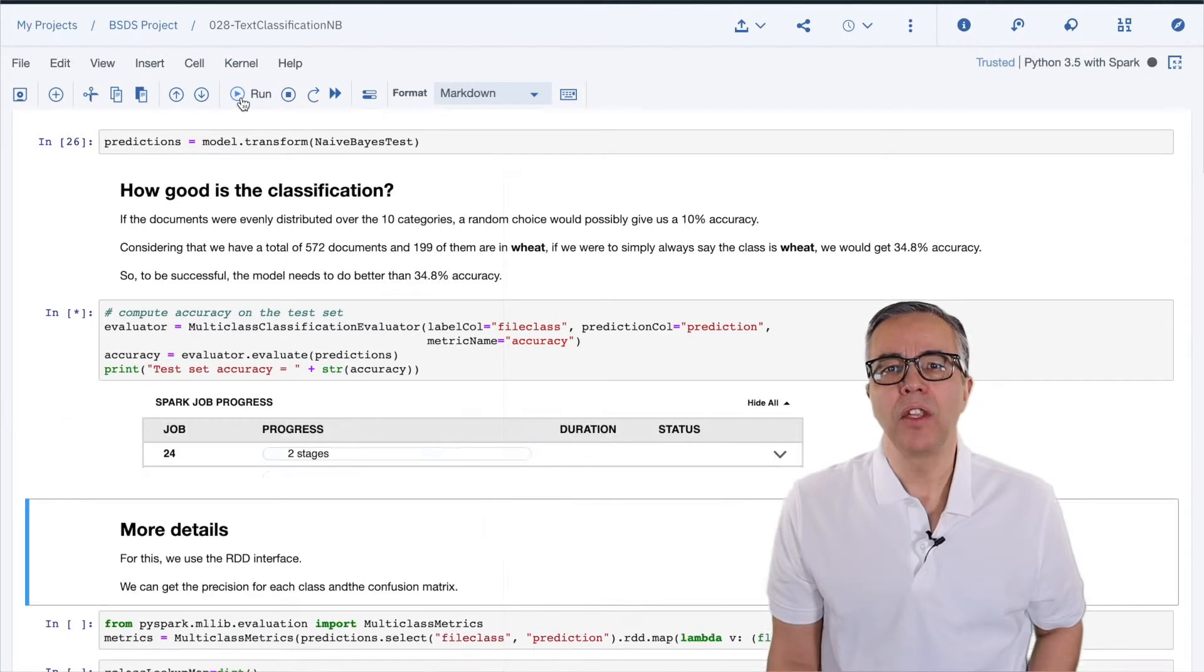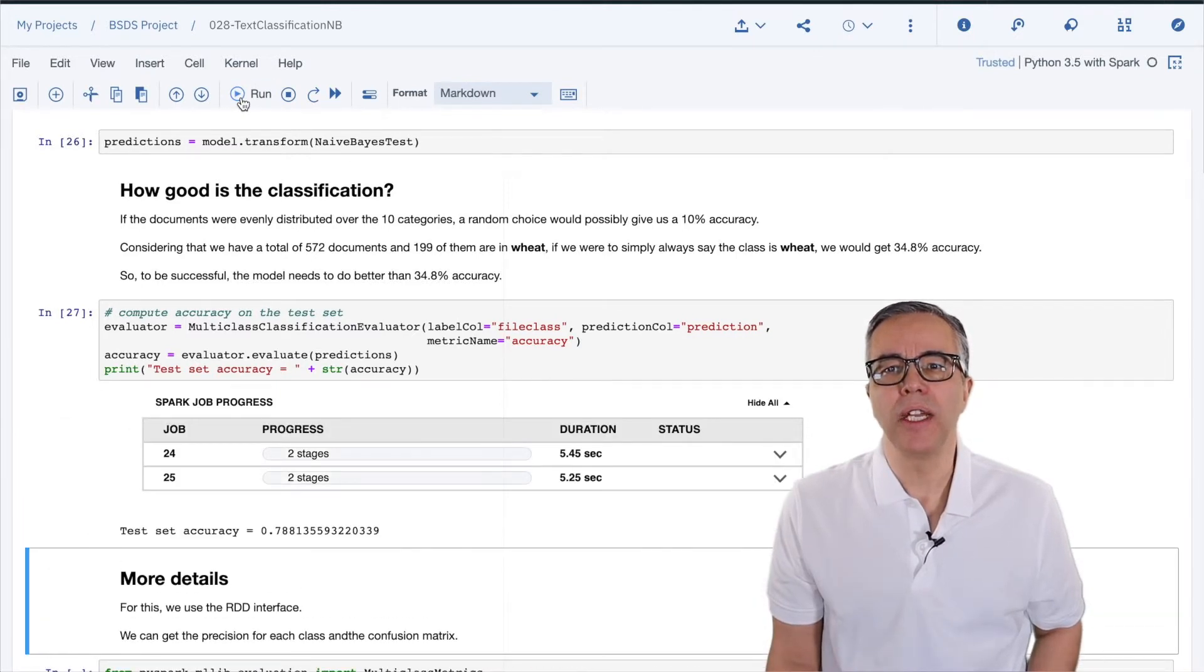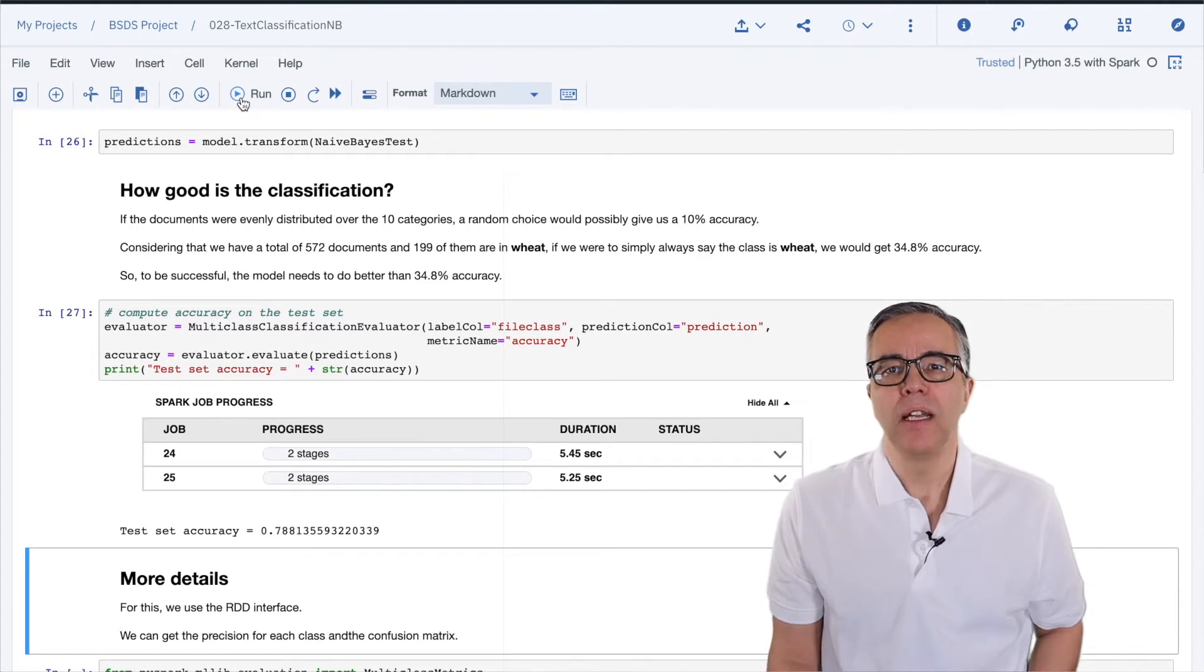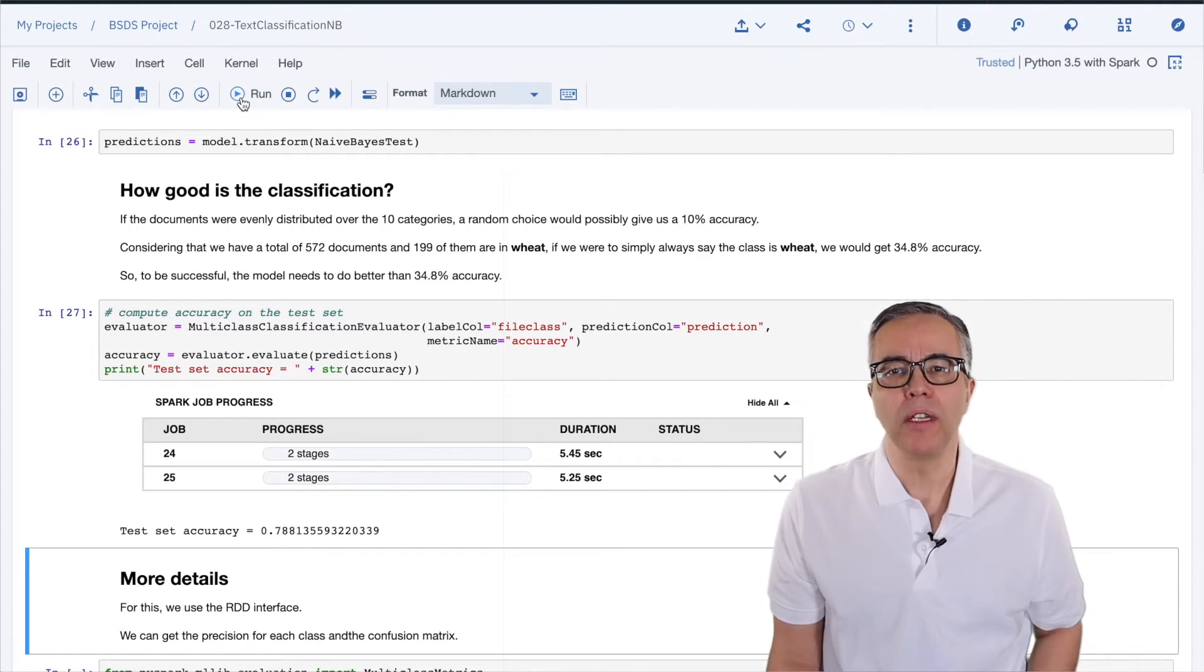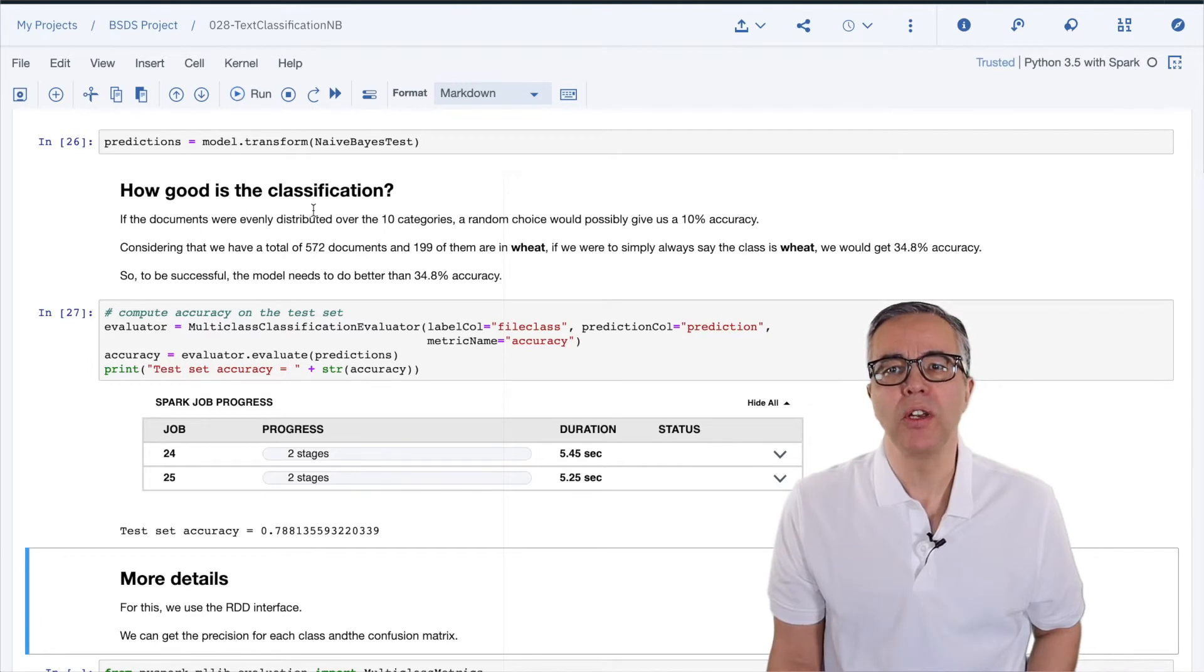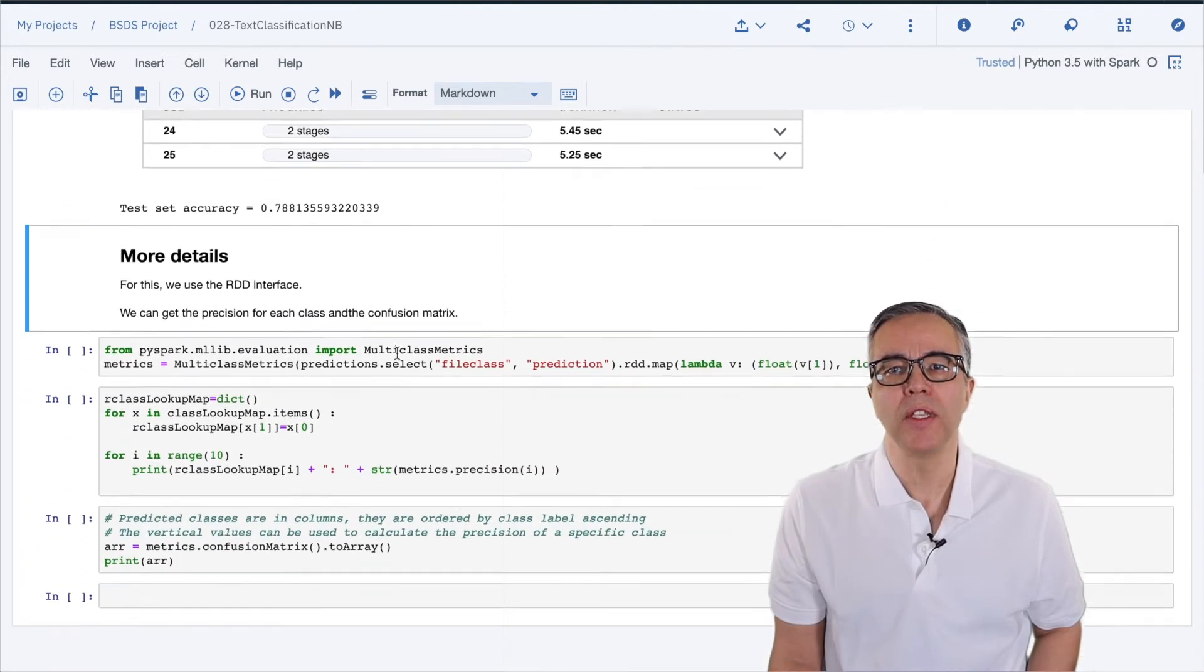It turns out that we are getting over 78% accuracy. I did mention in video 14 on Spark MLlib that the preferred machine learning library is the one that operates on data frames.